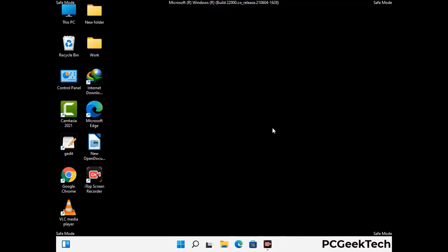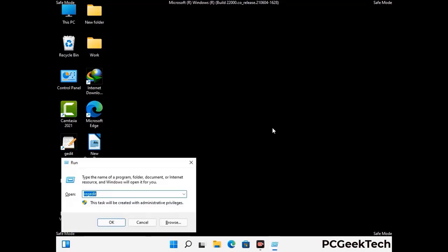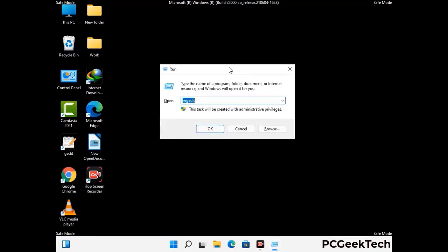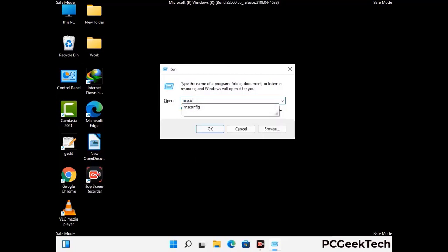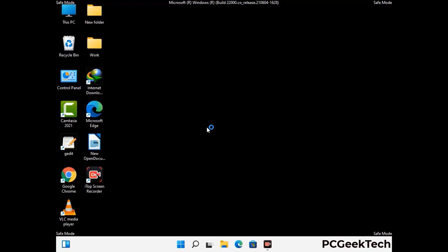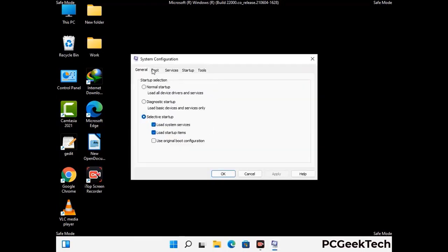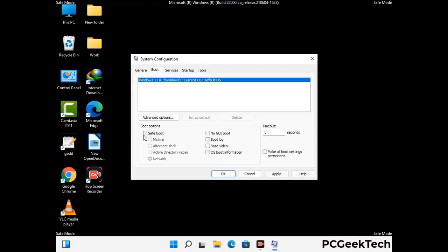By now you have most probably removed the virus from your computer successfully. You can now boot your computer in normal mode again. Press the Windows and R keys together to open the run box, type in msconfig and press OK. On the system configuration window, go to the boot tab, uncheck the safe mode option, then click apply and finally press OK.